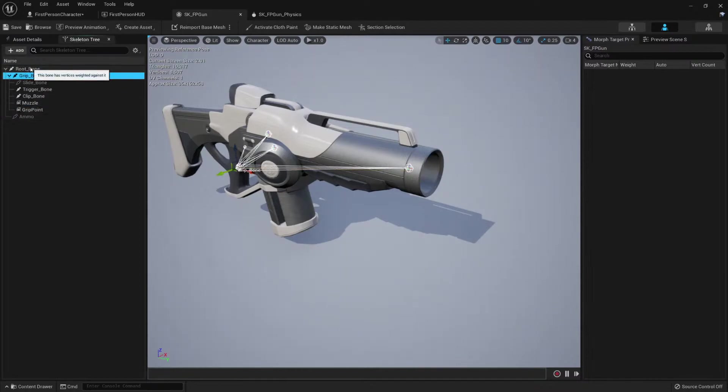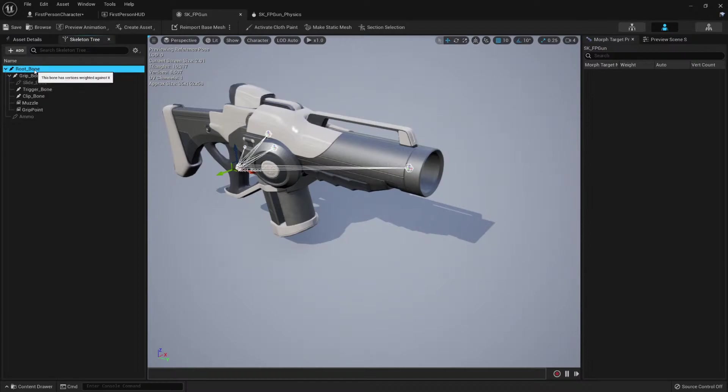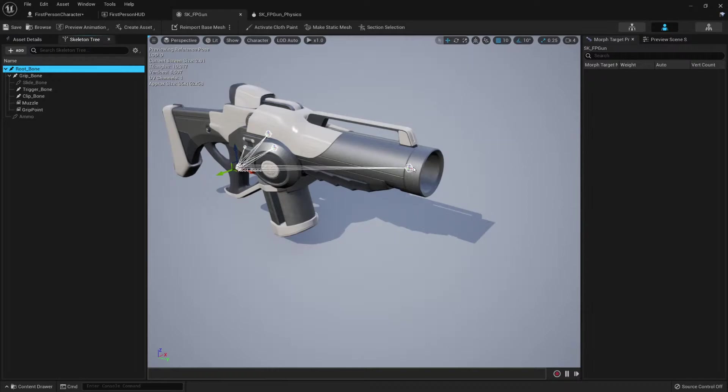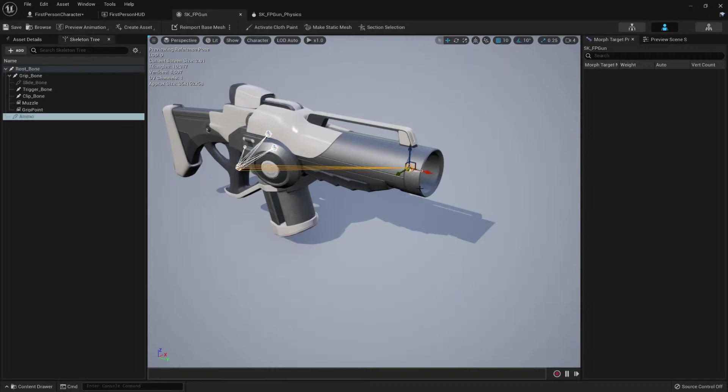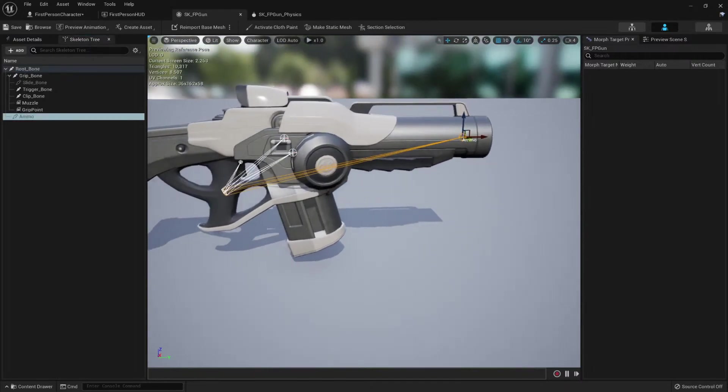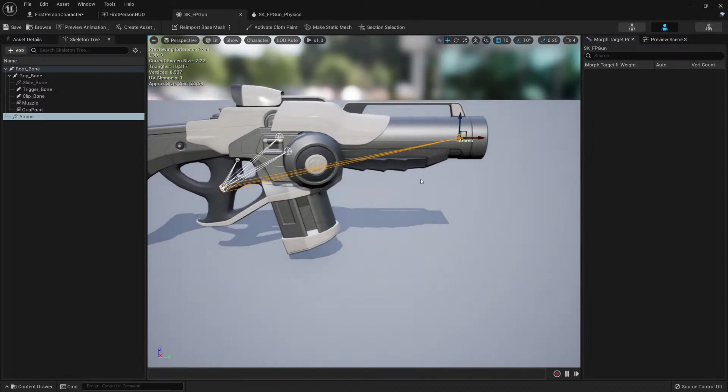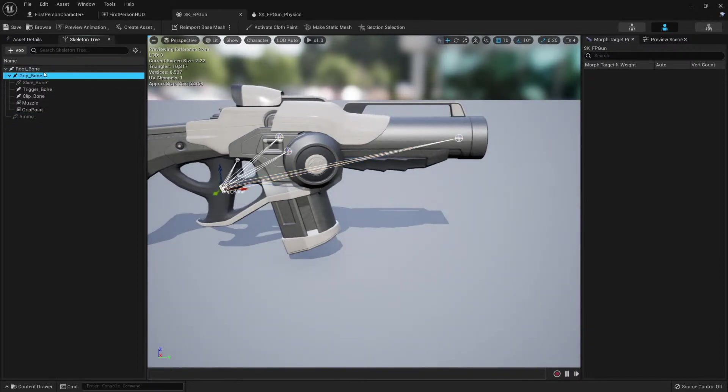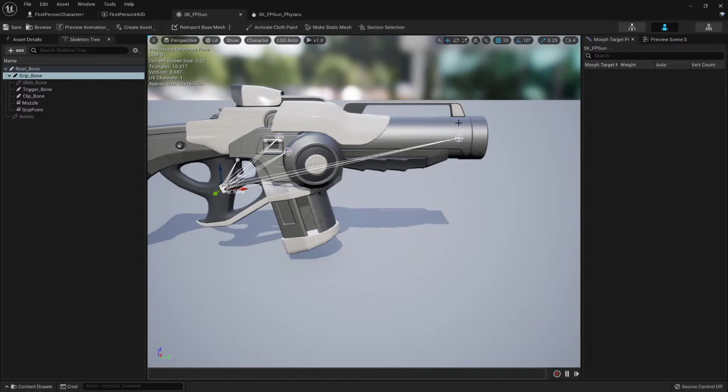Select a bone, whichever bone you would like, probably the root, or if there is a bone here. For example, if your barrel can move a little bit or a slide, then you should use for example this bone. But in my case, this weapon doesn't move at all, so I will choose the root bone.